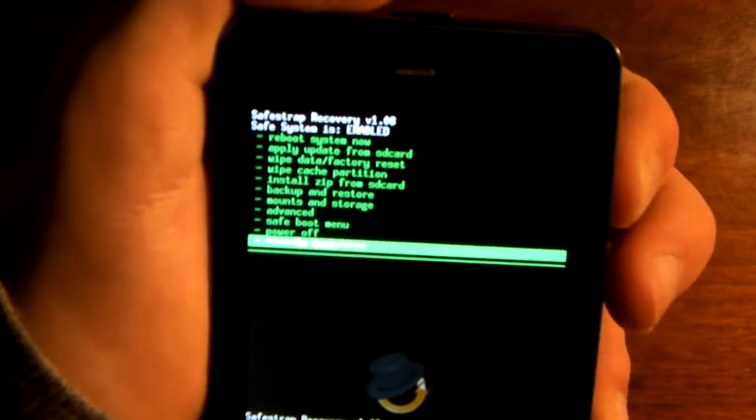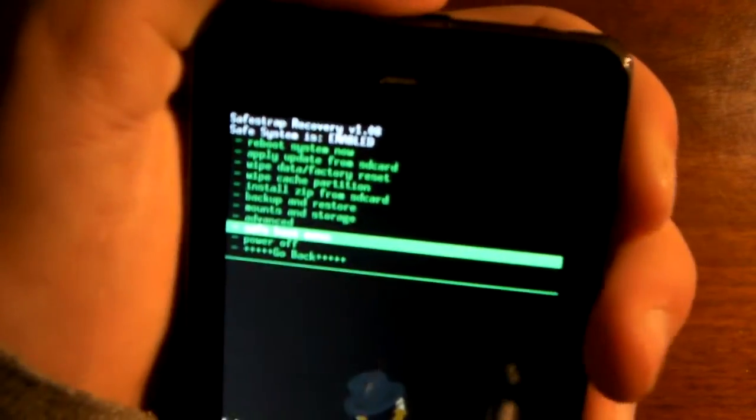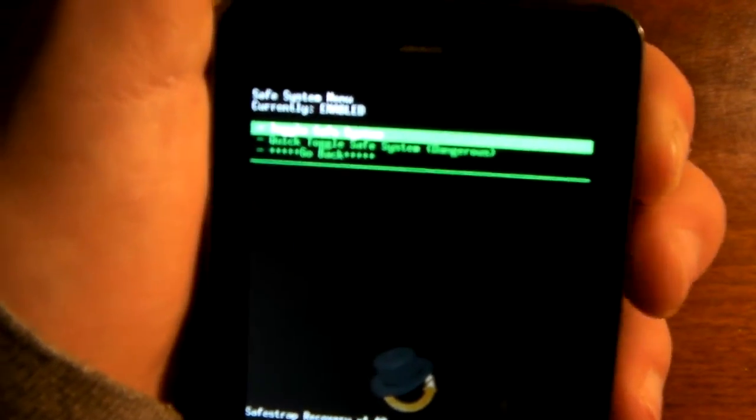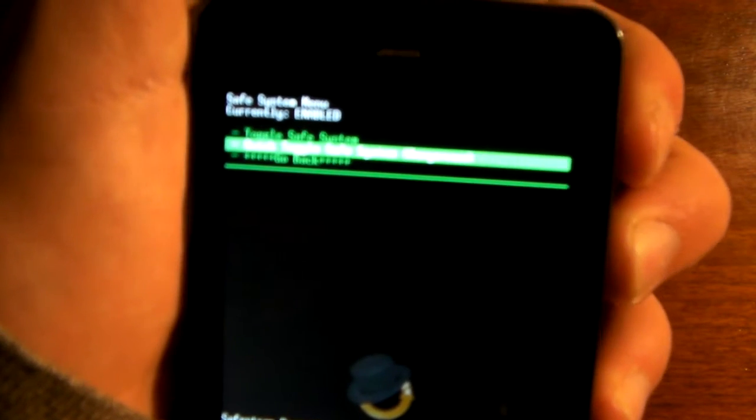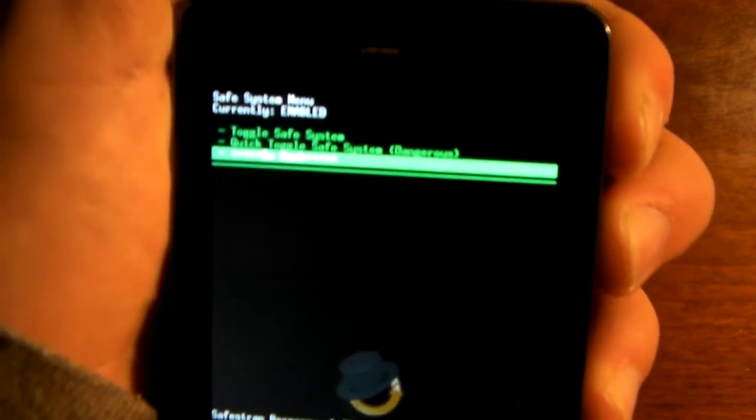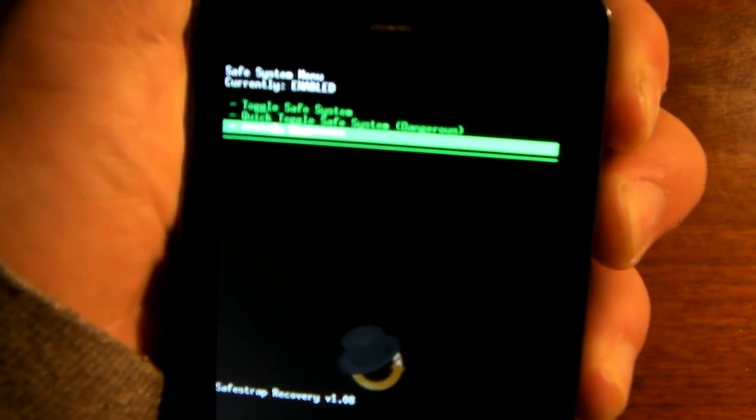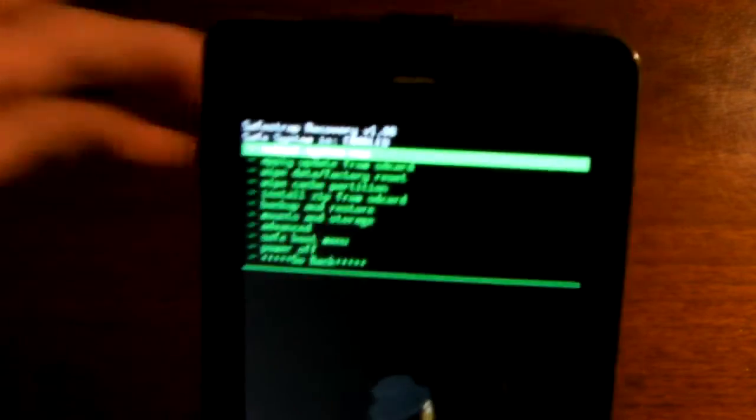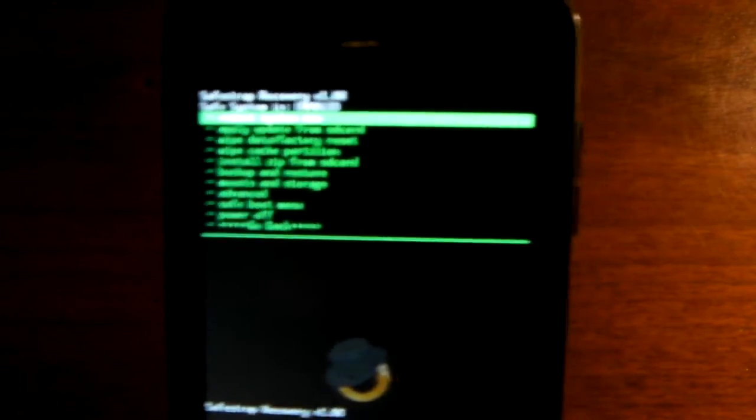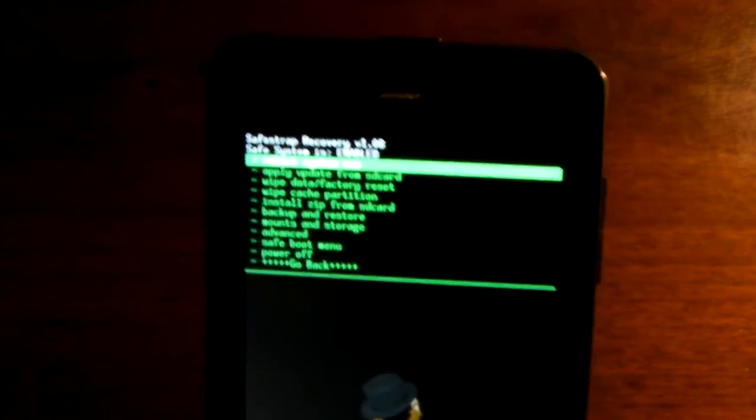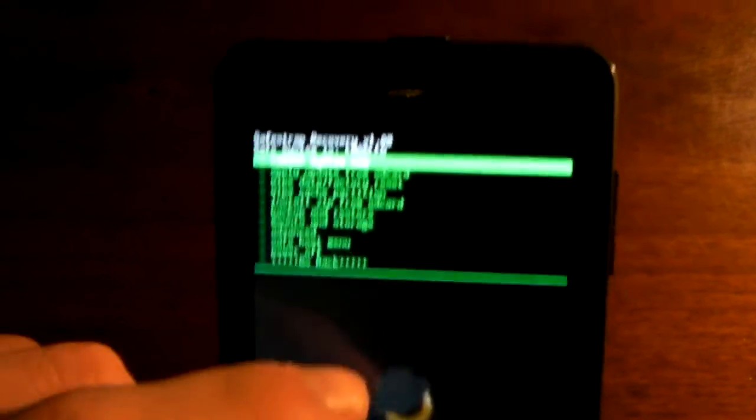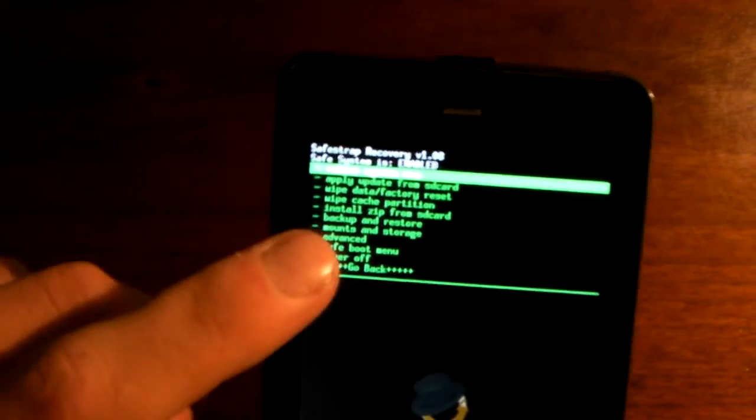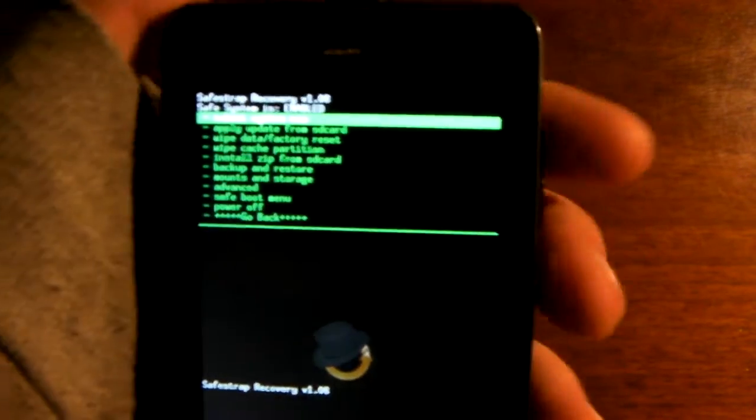Next thing you're going to do is go to the SafeBoot menu, which is down here, and you're going to hit Toggle Safe System. And then hit Yes, and once it does that, it's going to pretty much just say the state has toggled down here, and then you'll be right back here.